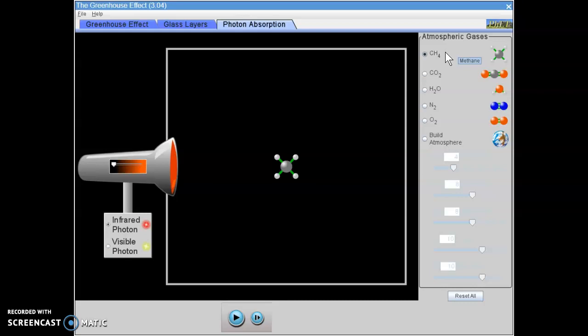Methane is the gas given off by farts and decomposing organic material. CO2 or carbon dioxide, you've probably heard of this one. This is the gas that we exhale and plants inhale.